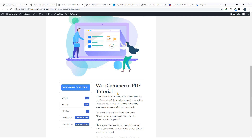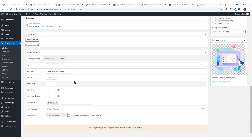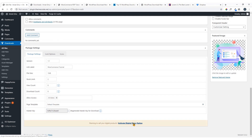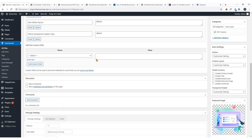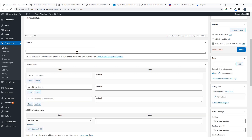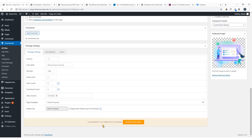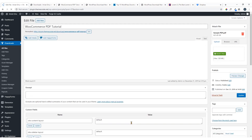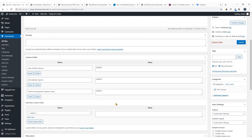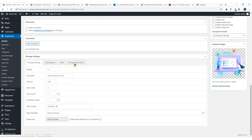If you would like to sell a digital item — say this PDF tutorial — you will need to activate the digital store. Come here and click on 'Activate Digital Store Options'. Your system will become a digital store with all the relevant options. Congratulations, your digital store is activated! Just click this button to refresh the page.